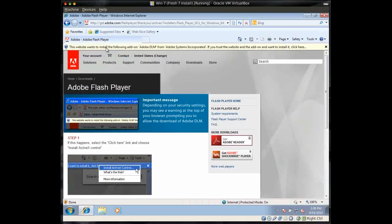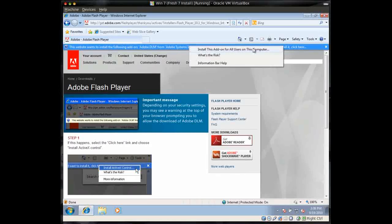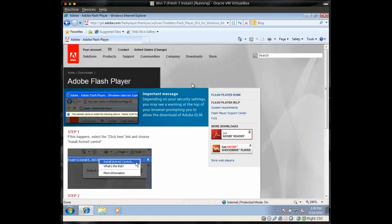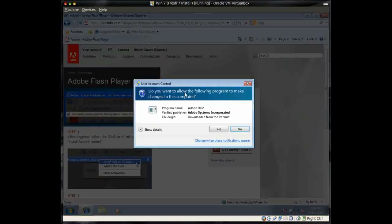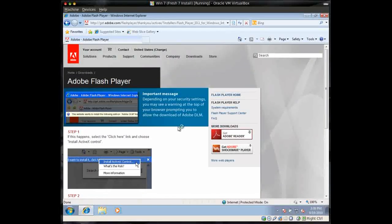Now you're going to get, most likely, this little warning up here. And you'll need to click on Install this add-on for all users on this computer. And you might get this warning also. Just click Yes.